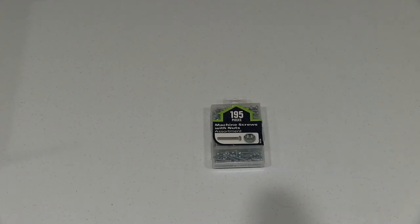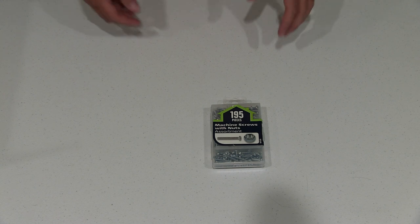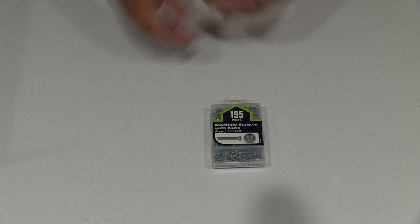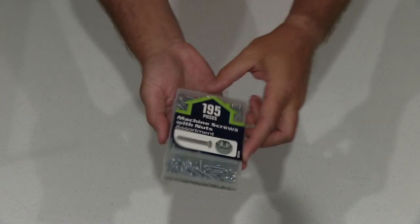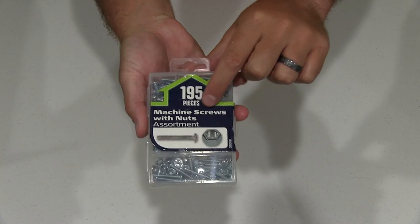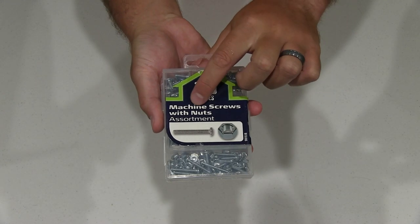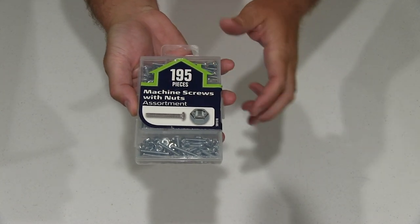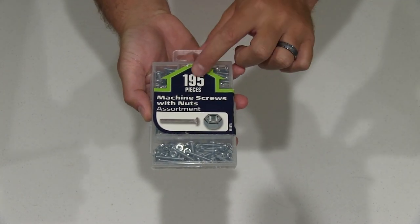Hey y'all, iRick Skye here, back again with another unboxing video. Today I have a machine screws with nuts assortment.